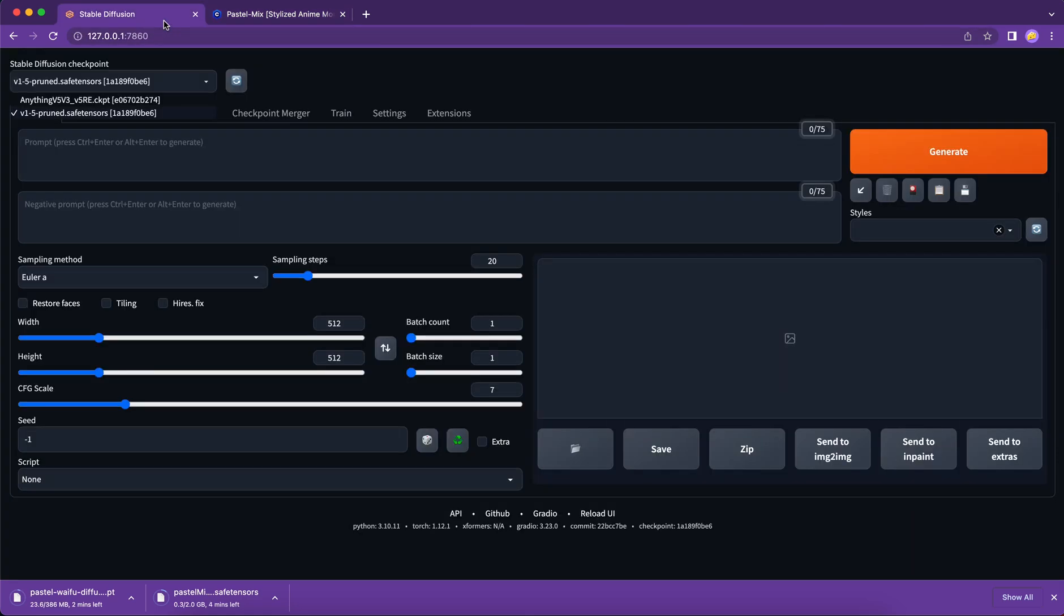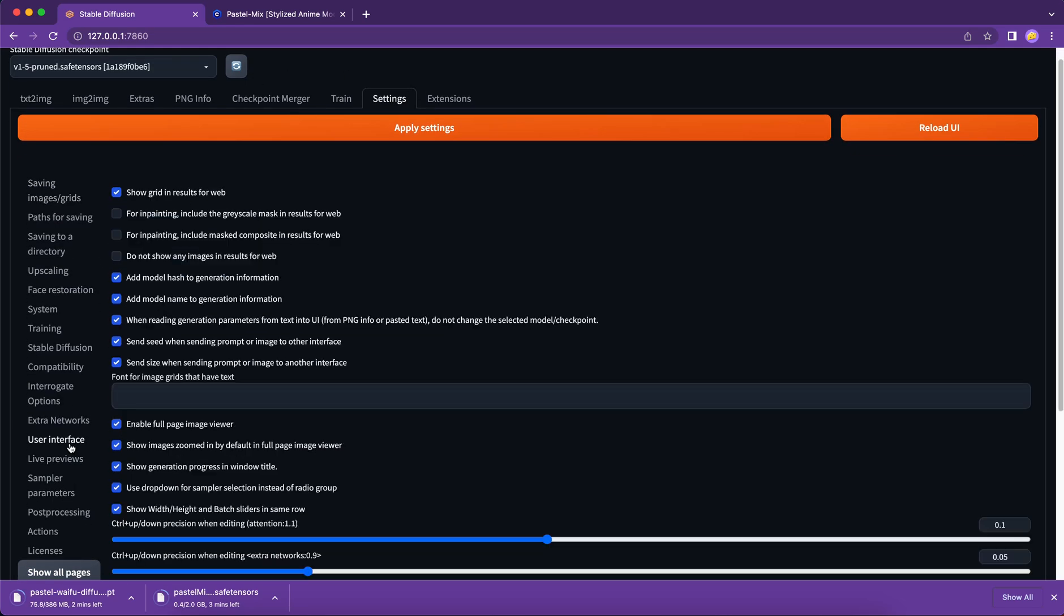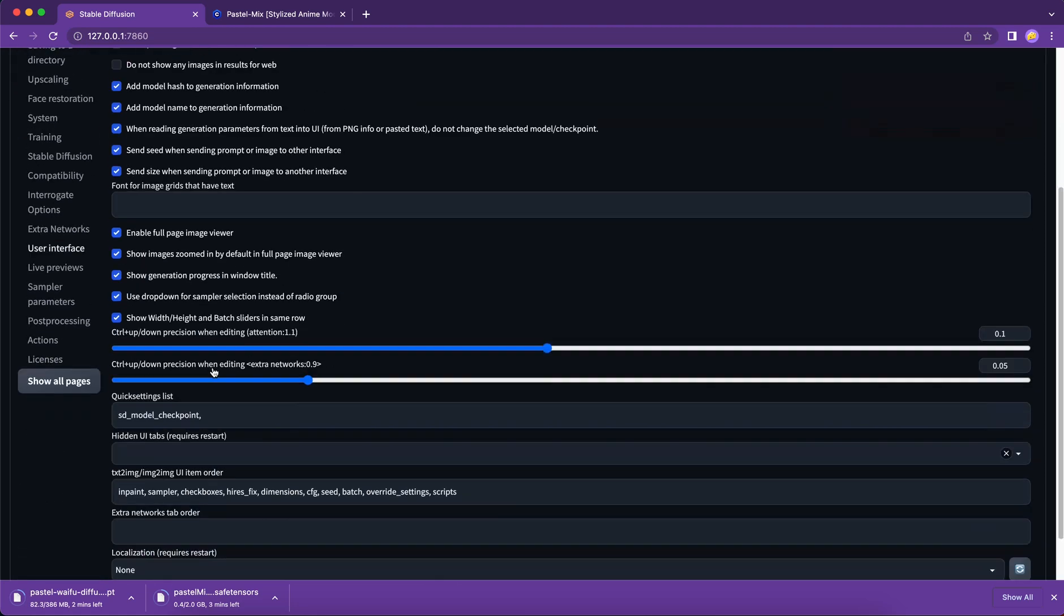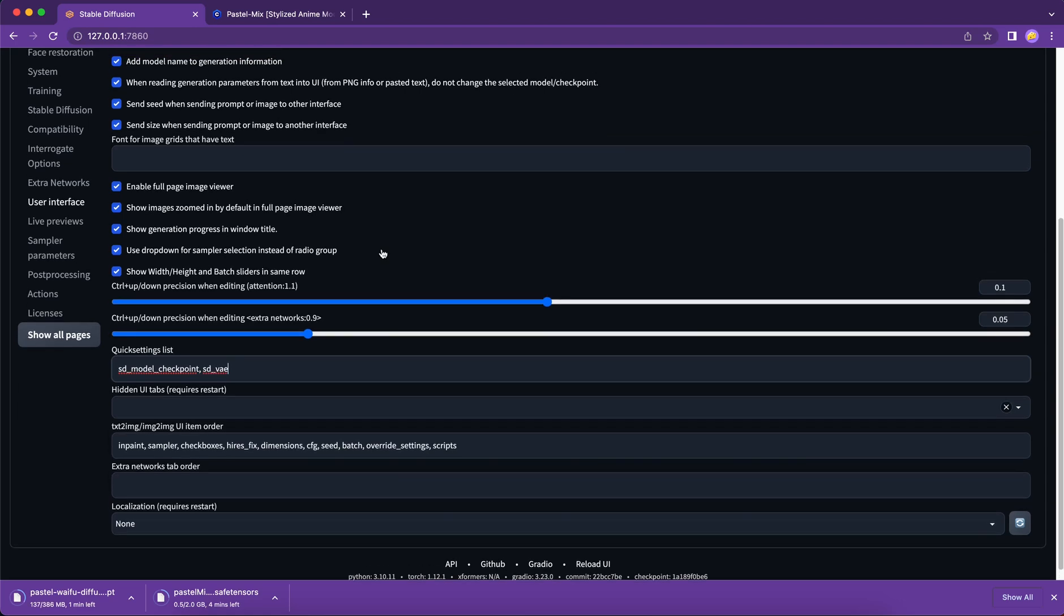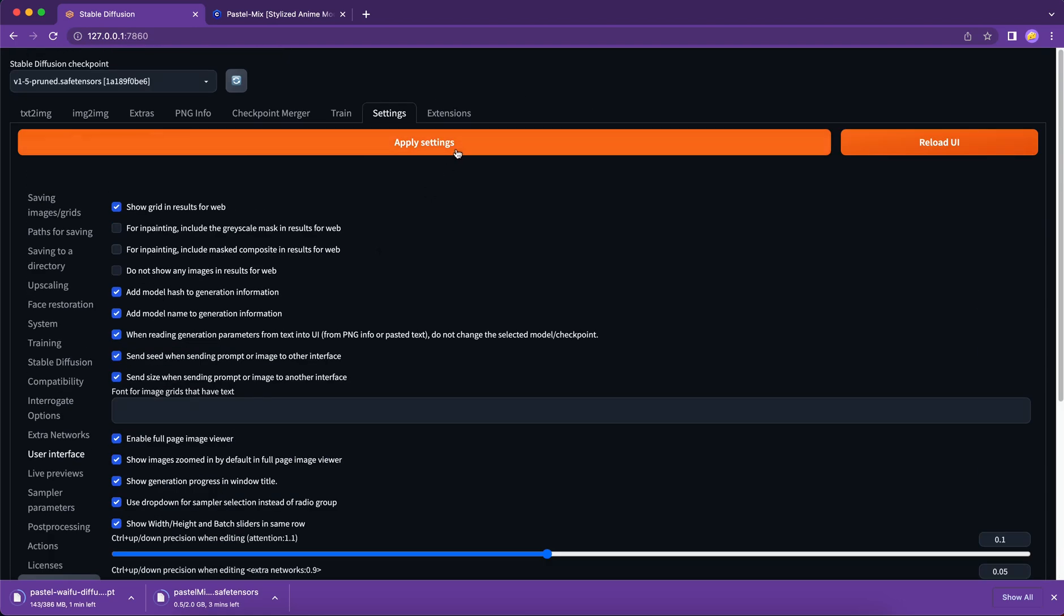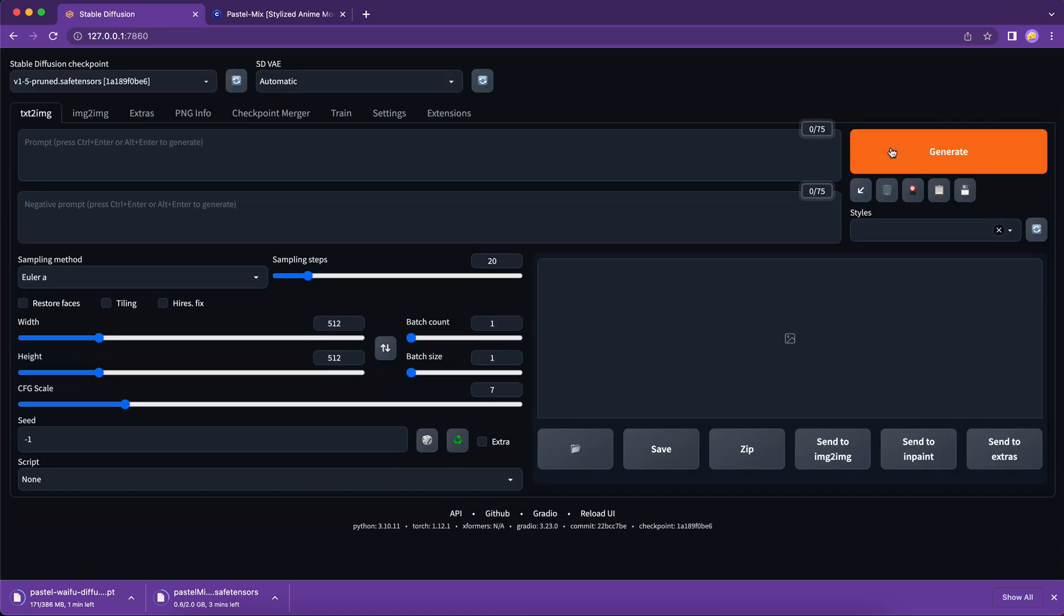Since we will often need to pair the VAE model with checkpoint model, it's a good idea to add the VAE dropdown option to this quick setting menu. To do that, click settings, user interface, quick setting list, and then you will type in comma, SD underscore VAE. Confirm our setting and then reload the UI. Now we can see the VAE dropdown beside the checkpoints dropdown. Super convenient.